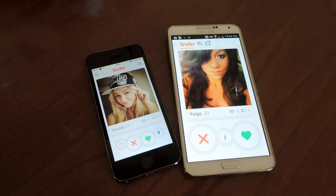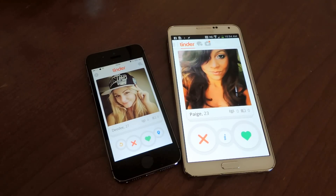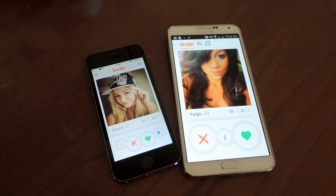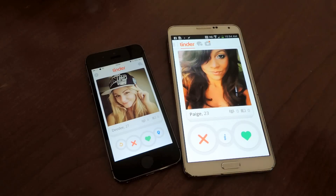Hey guys, what's going on? It's OSS here with GadgetHacks and I'm going to be showing you how to roll back your Tinder update back to when it wasn't so bad.